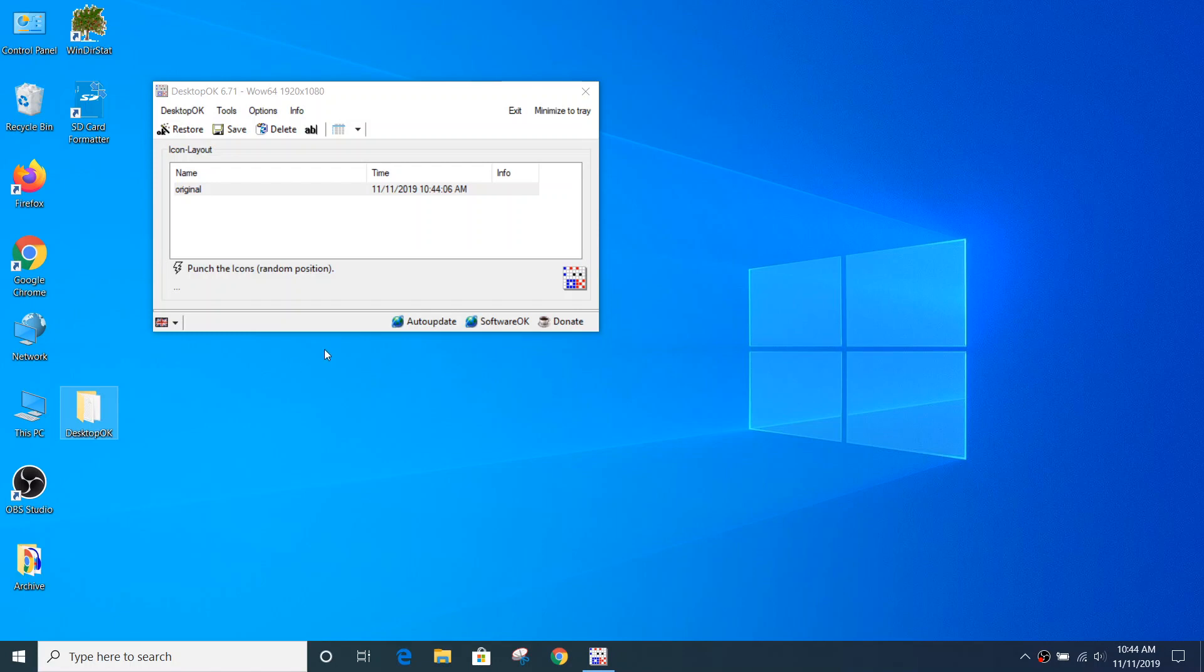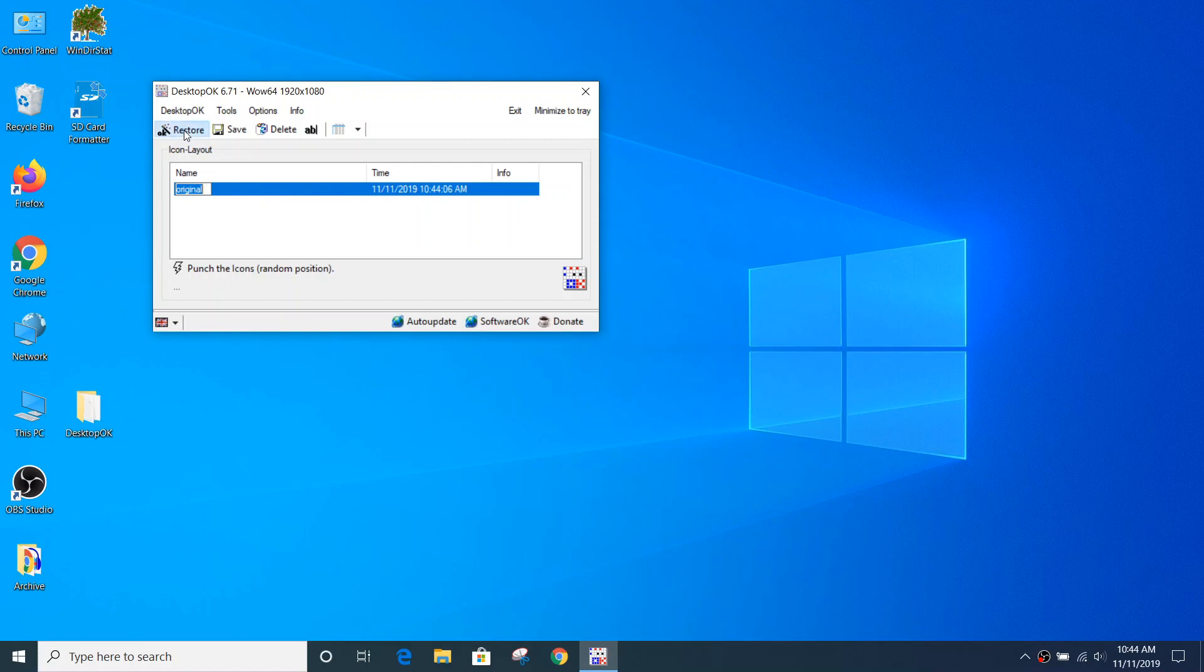So if that had happened by mistake and I wanted to go back, I just have to select the entry that I recorded previously and click the Restore button. And the icon went back to its original location.